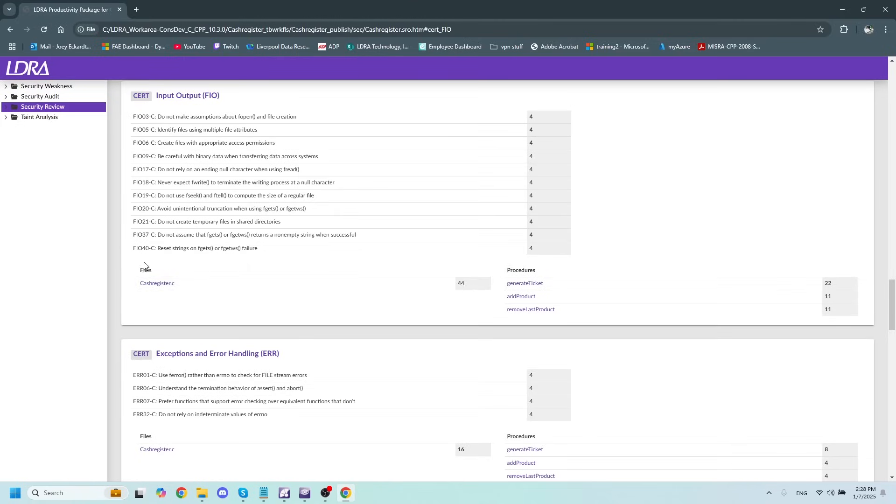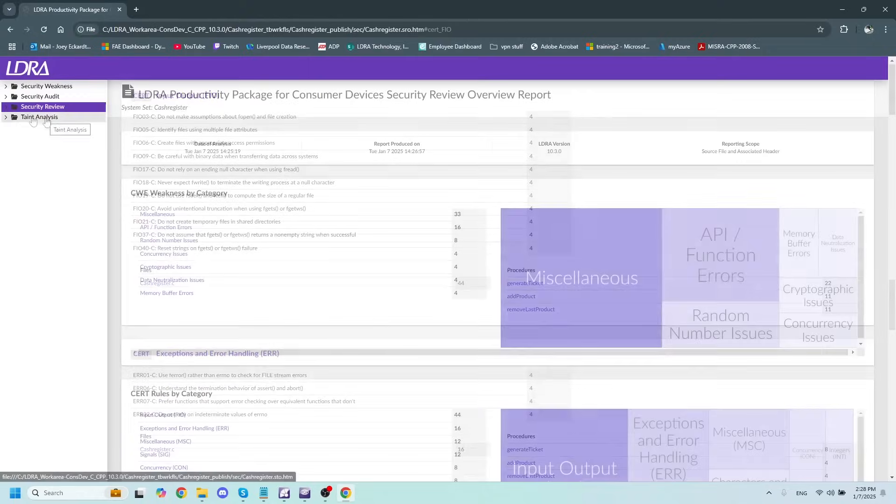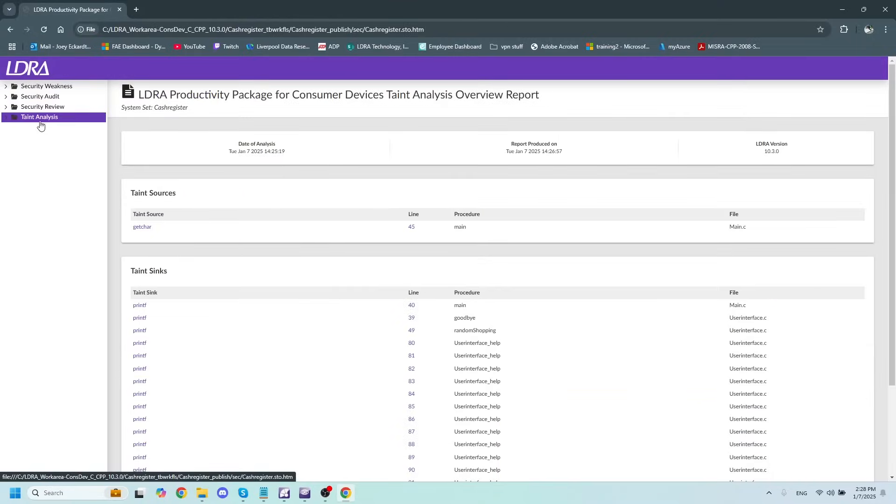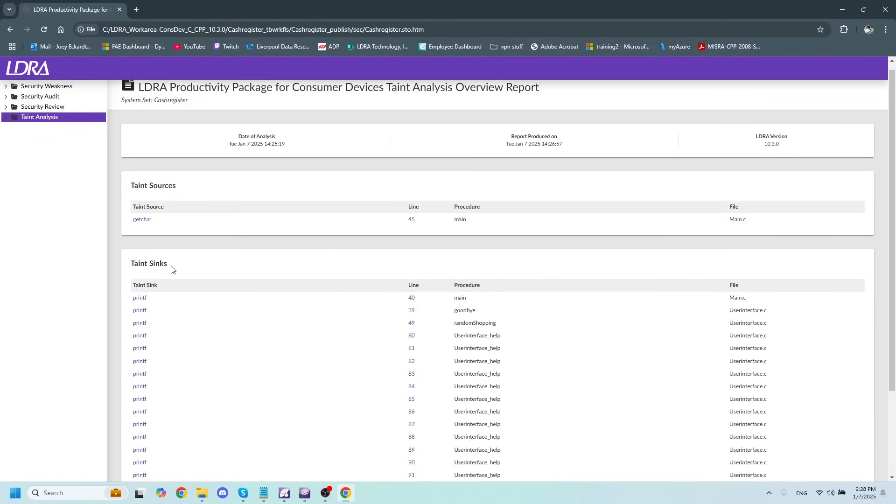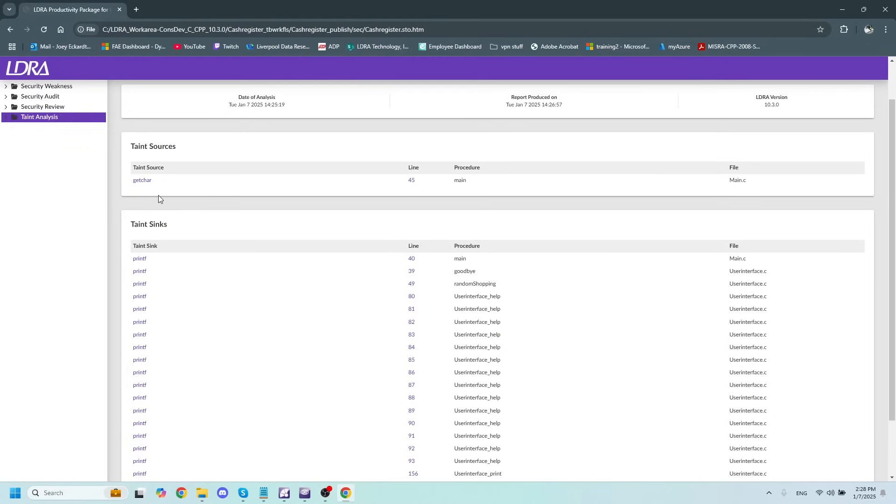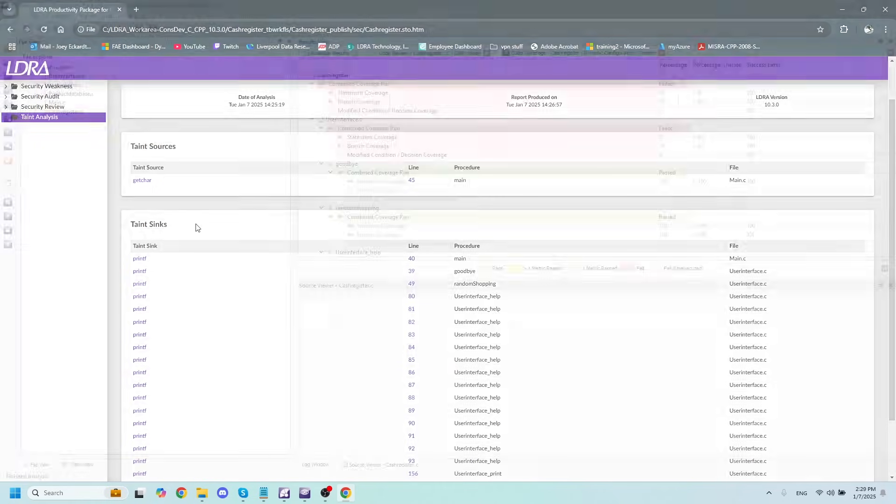The last section to take a look at is the Taint Analysis section, and this is going to tell us all of our Taint sources, where a malicious actor could potentially inject some harmful code into your software, and Taint Syncs, which are locations where a harmful bad actor could execute that injected code.